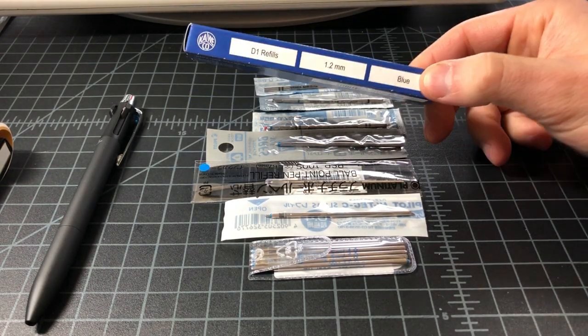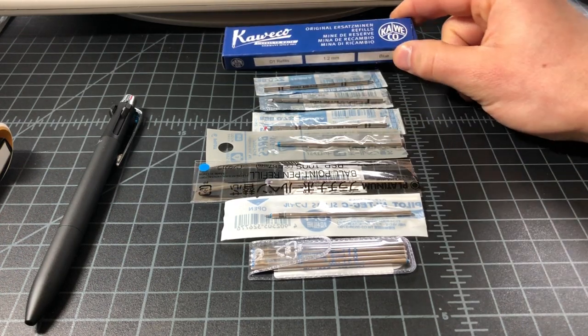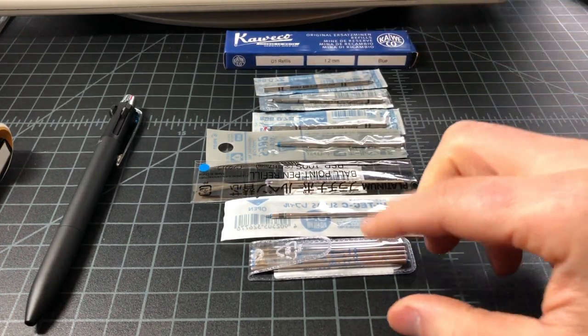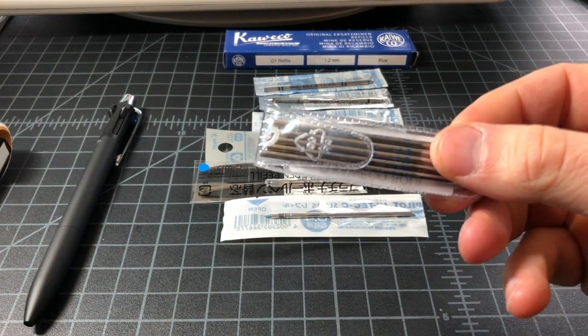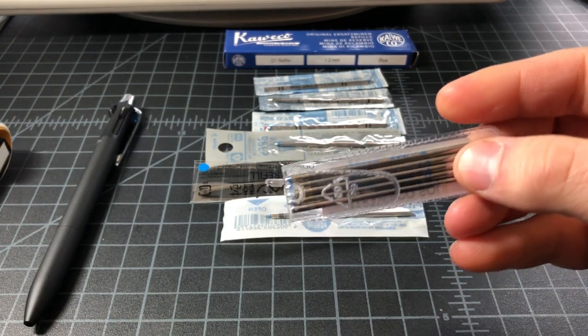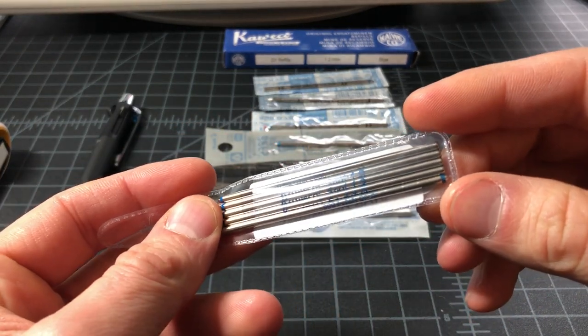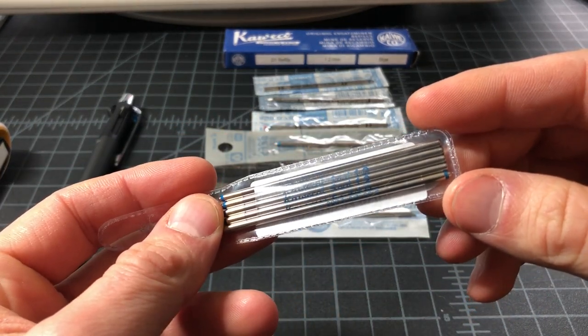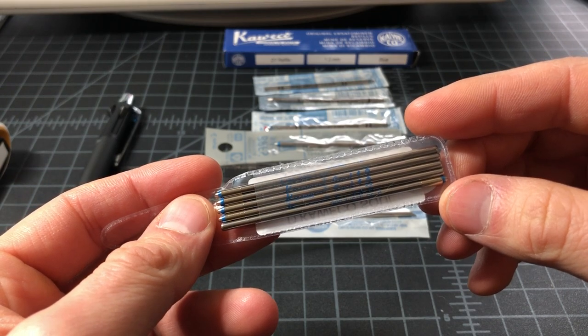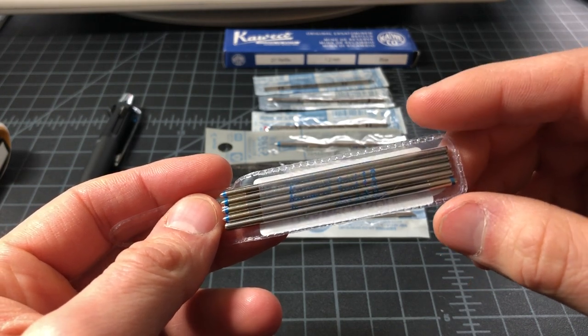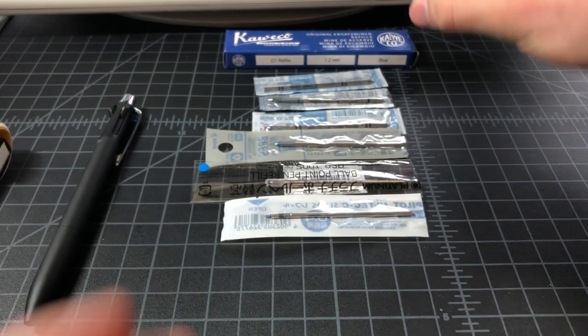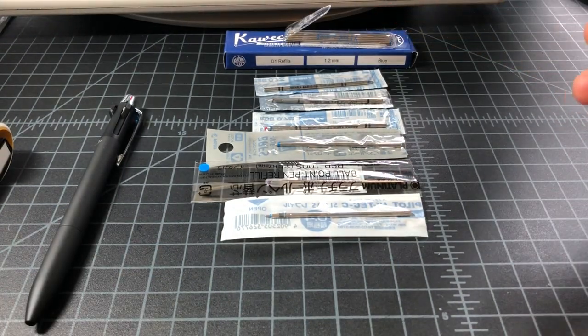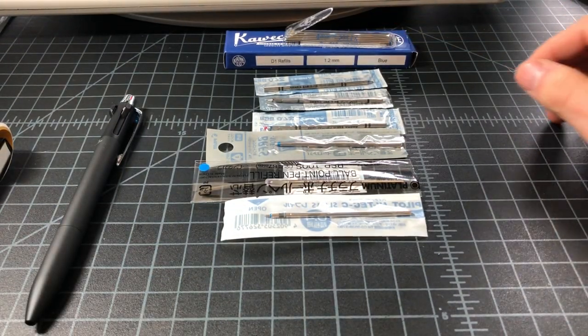I got some of the Kawekos. This is a 1.2 millimeter blue ballpoint and it comes in a sweet little five pack. The nice thing about these D1 cartridges is that they tend to last a fairly long time and they are pretty inexpensive. Like this five pack was maybe six dollars or something like that. And obviously they're super small so shipping is a non-issue.